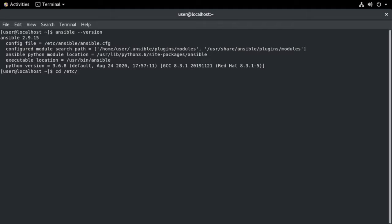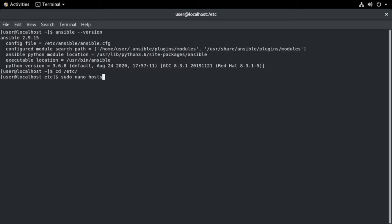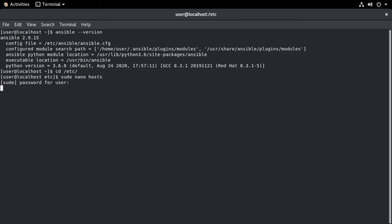I'm going to change into the directory where that host file is located. So I'm going to say cd etsy, and then I'm going to say sudo to escalate the privileges. I'm going to use nano. Nano being a built-in file editor. And I'm going to say host file. I need to give my password. And so then it opens up my host file into a text editor.